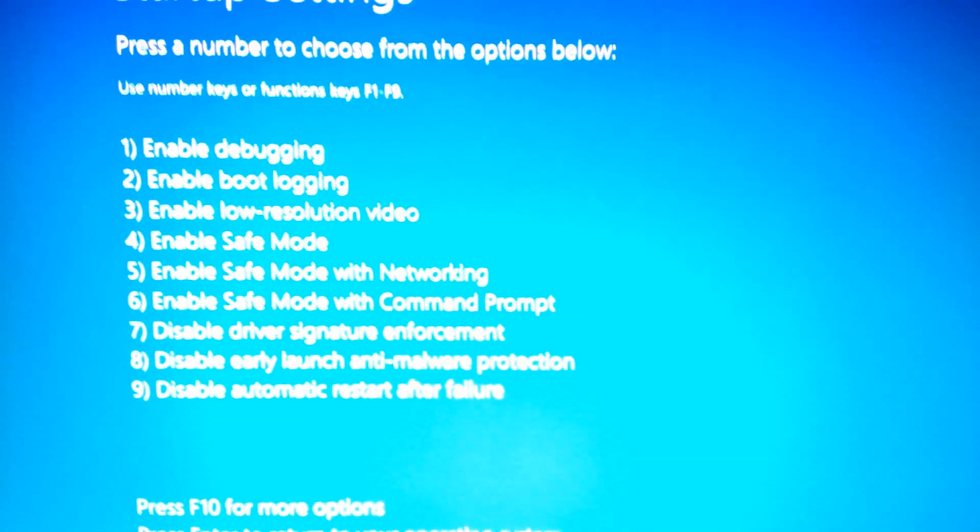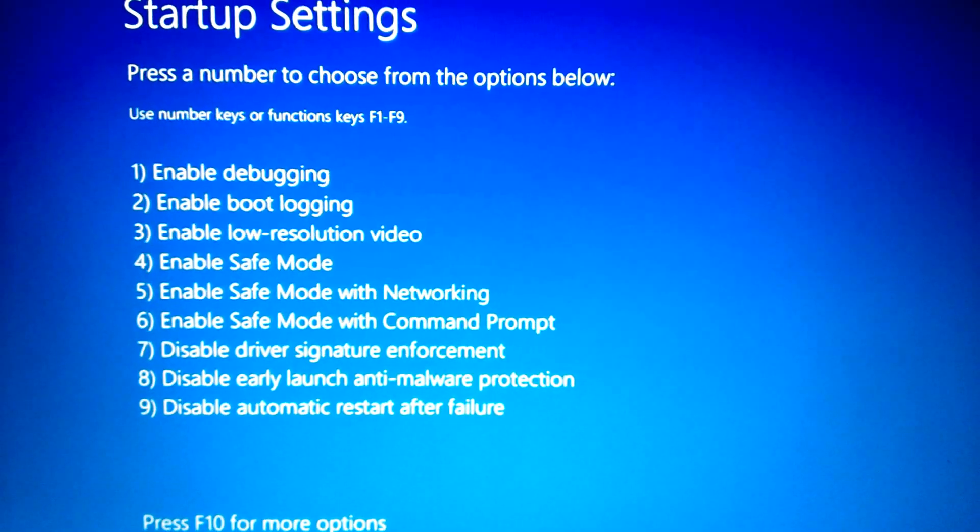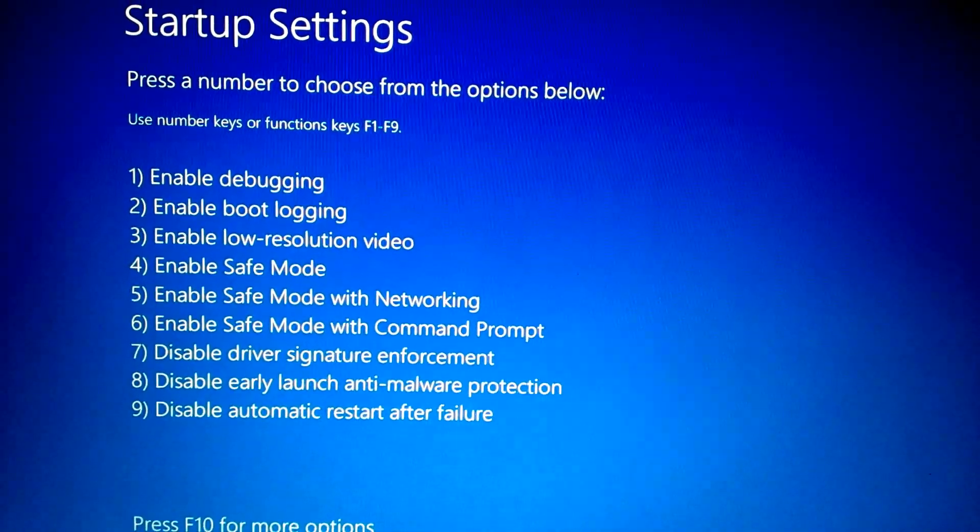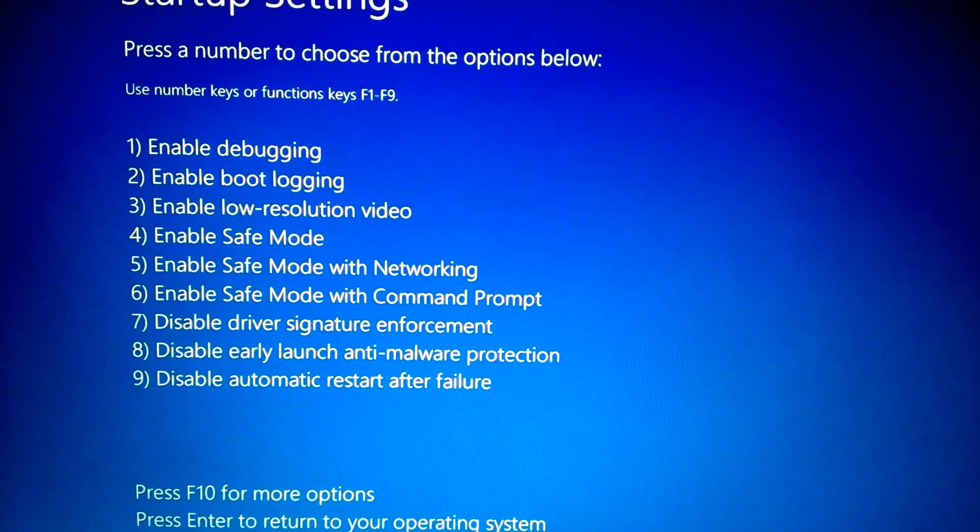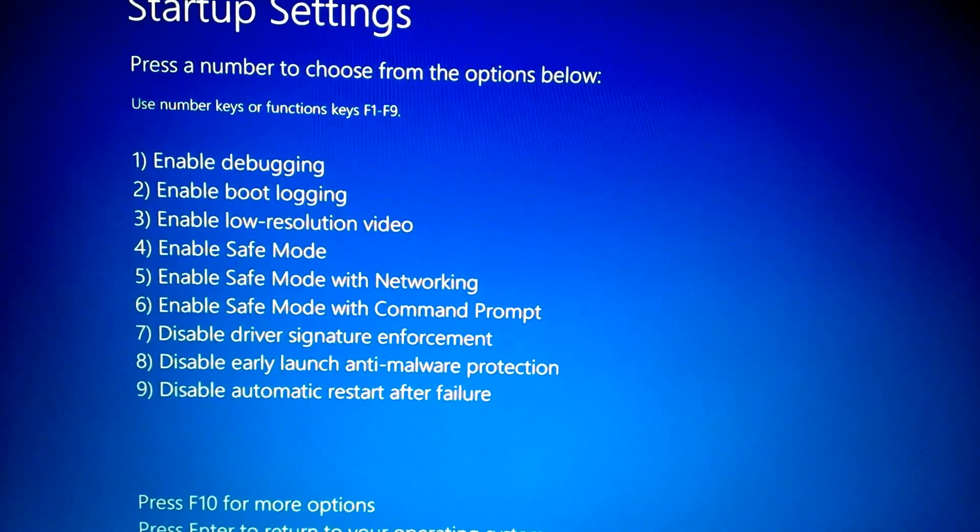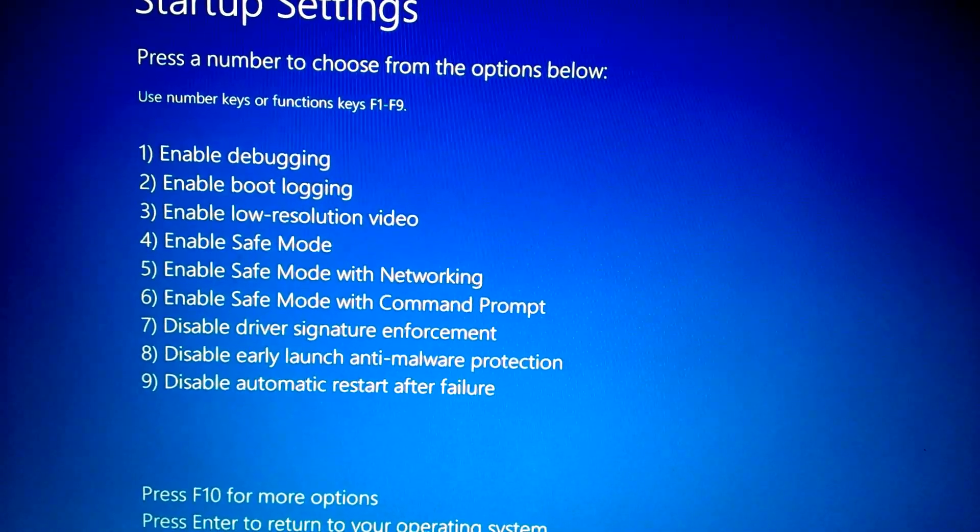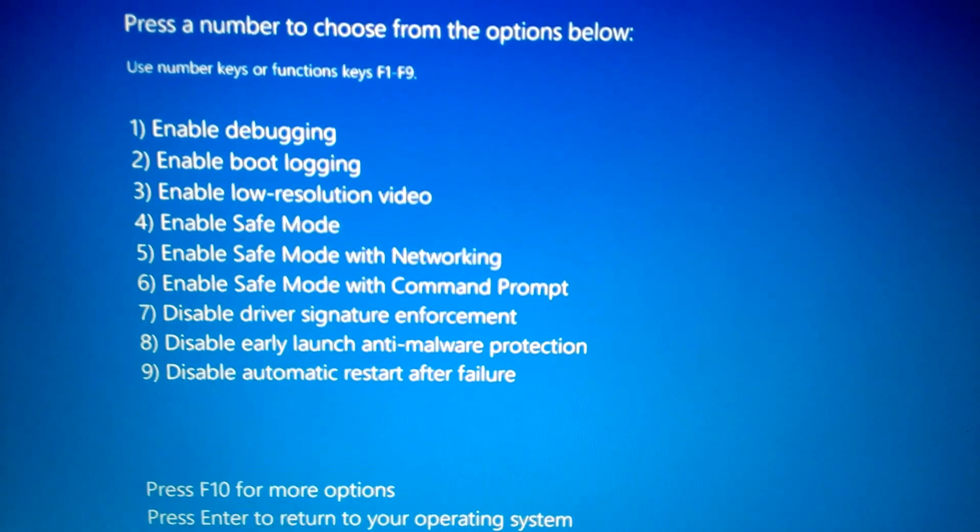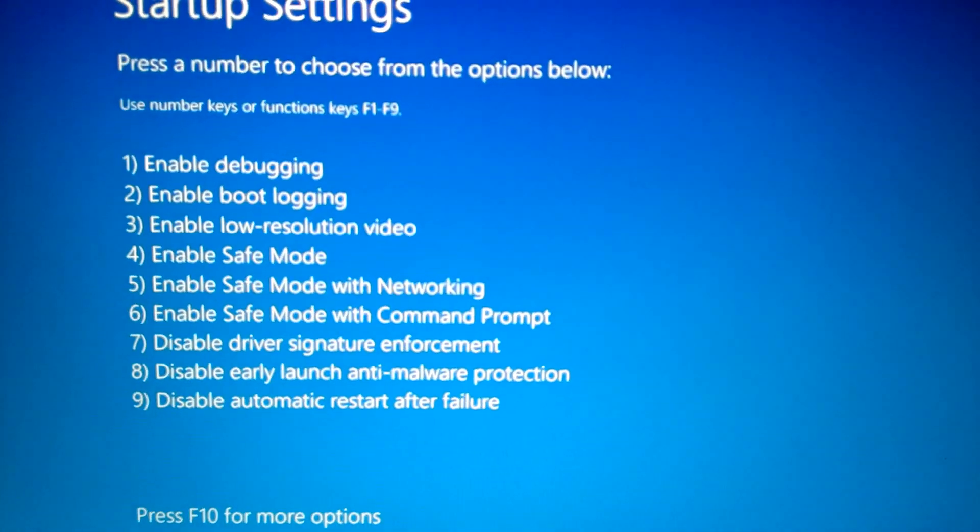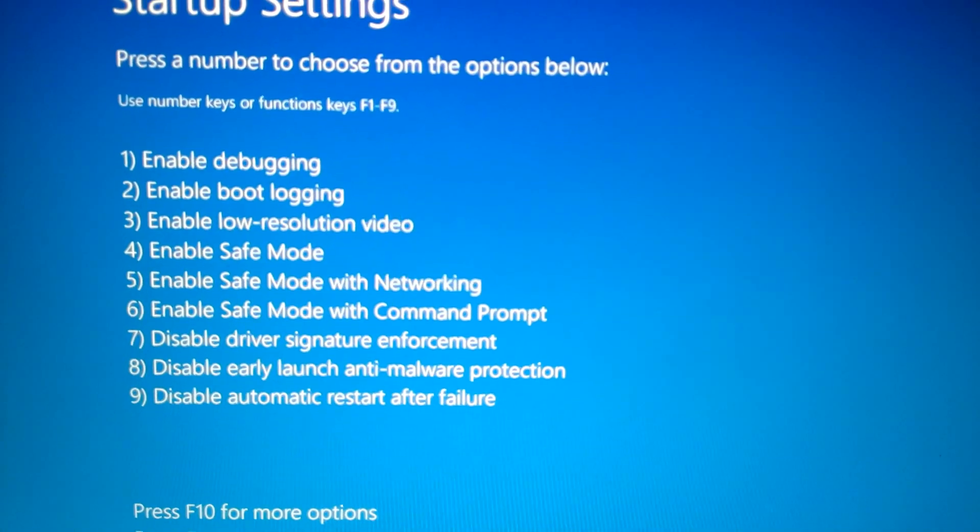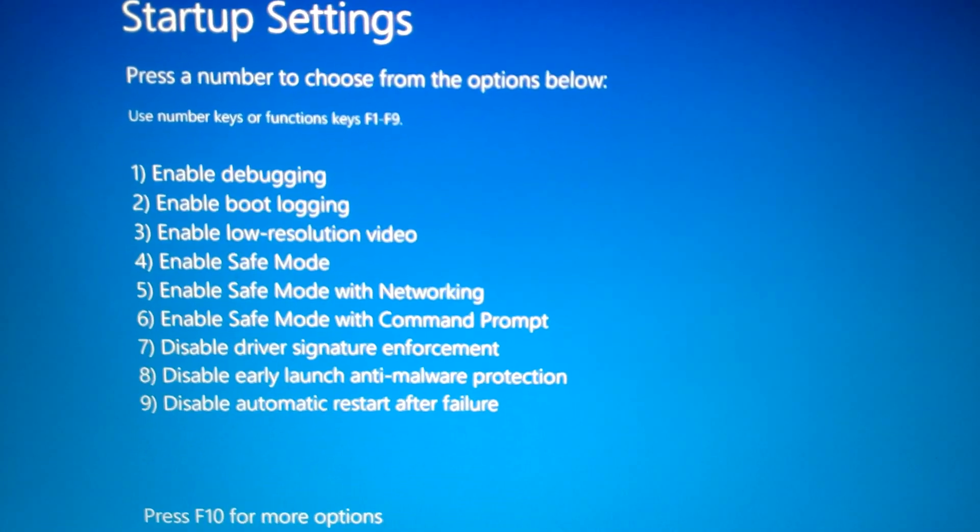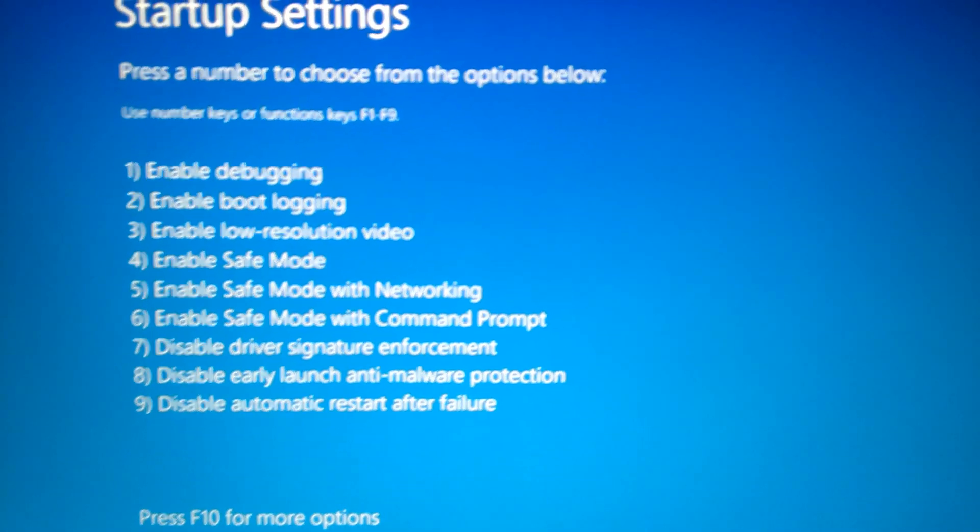Wait for it to boot up. Now it's going to come to this blue screen that gives you nine different options. We're going to pick option number 7, which is disable driver signature enforcement. To do that, we're going to press F7.